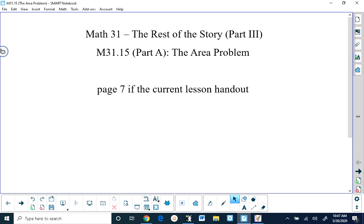Good afternoon everyone. I hope everybody's having a great day. We're going to be looking today at lesson 31.15, which is called the area problem, and this lesson can be found on page 7 of your current lesson handout.